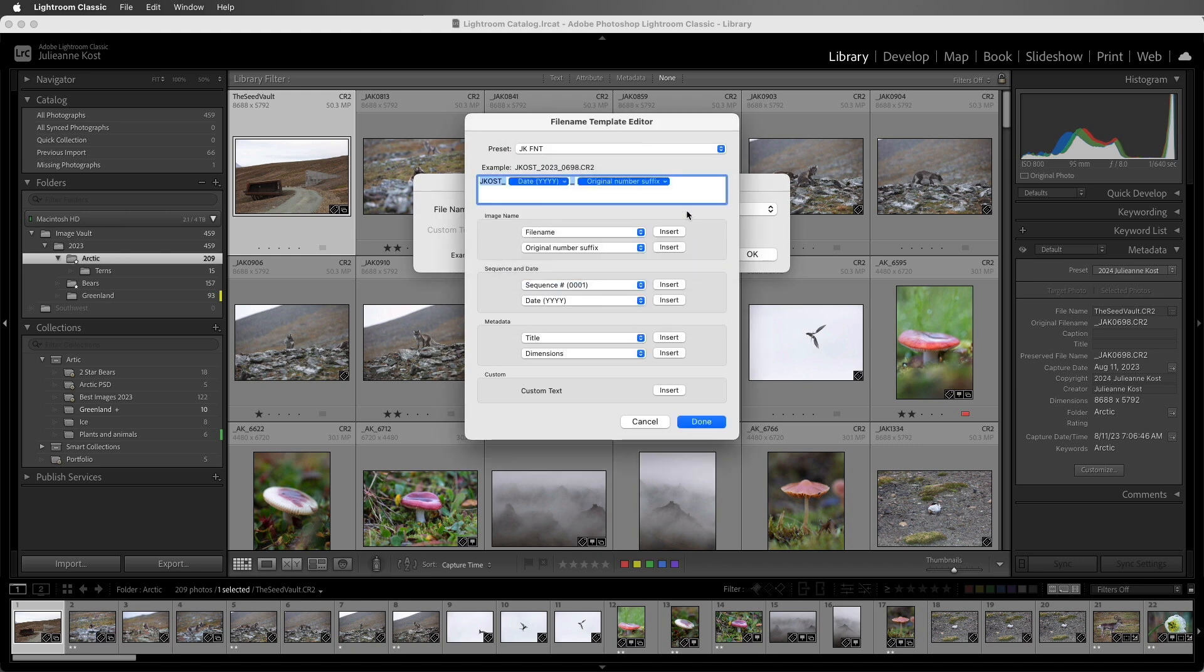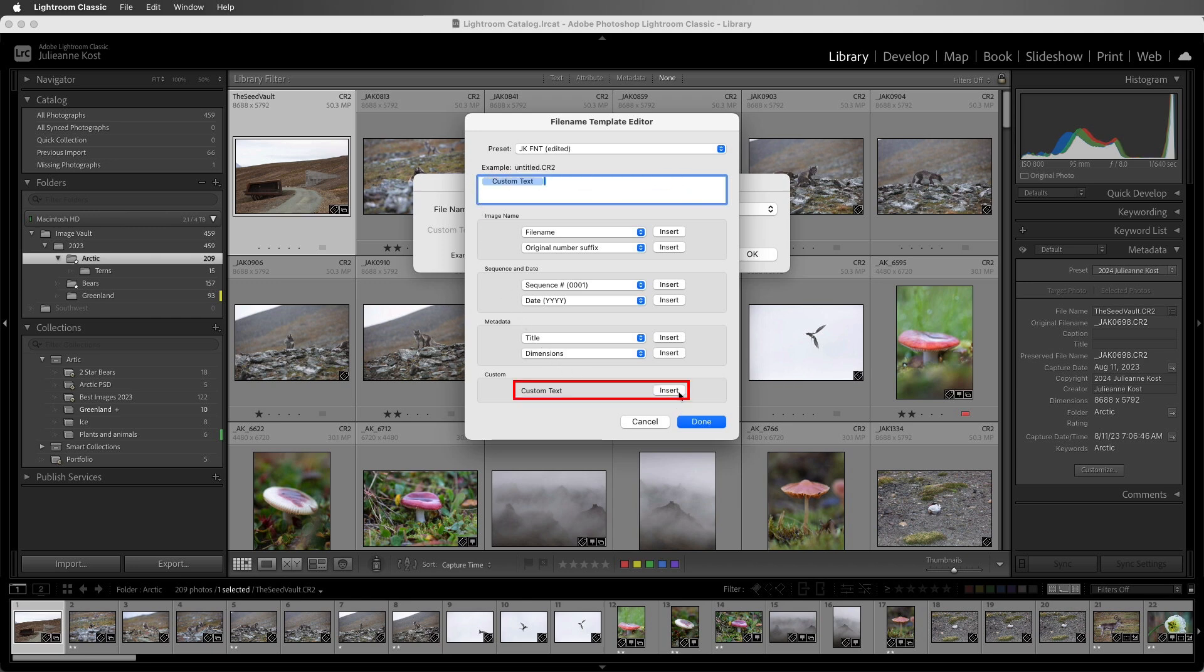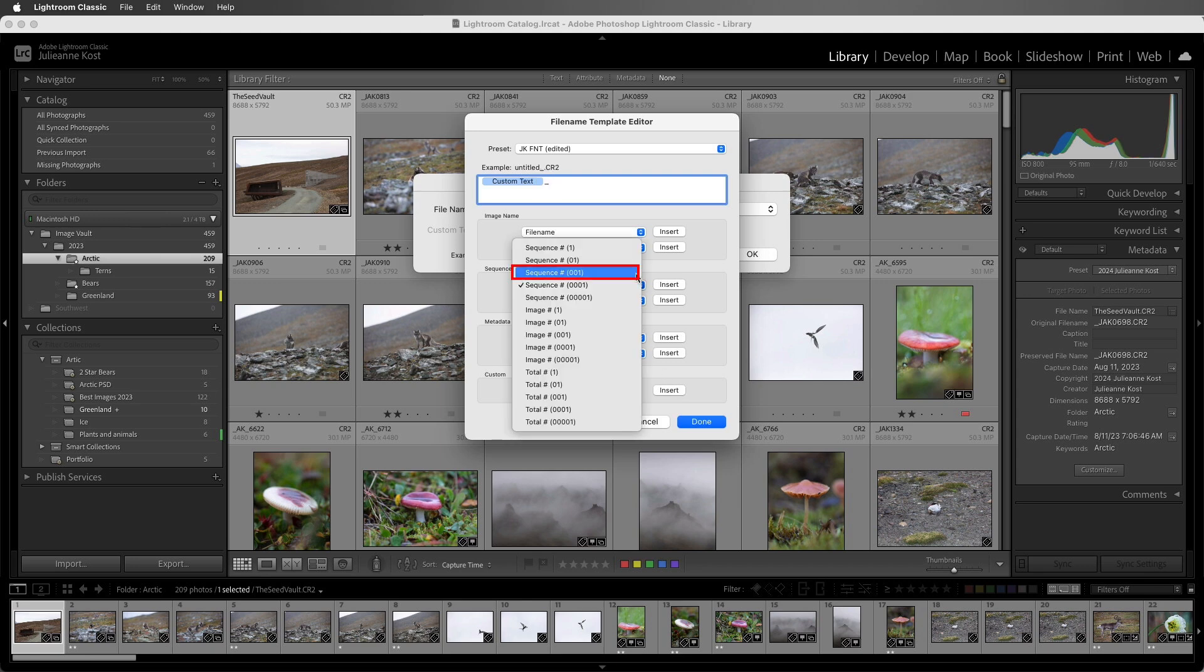All right, let's explore another example. I'm going to delete the information here, and then I'll insert the custom text token. So this token will enable us to enter different text every time we use the template, and it can be really useful if you want to include, say, the name of your client, or perhaps a location in the file name. Then I'll add another underscore, and then a sequence number.